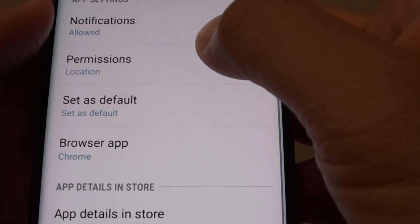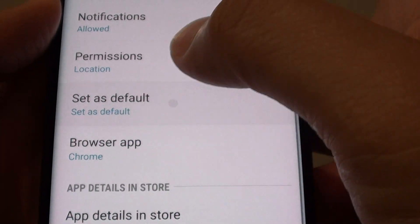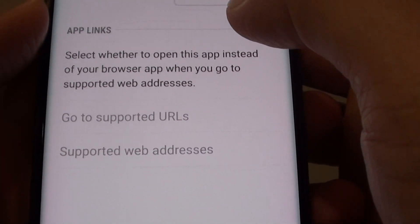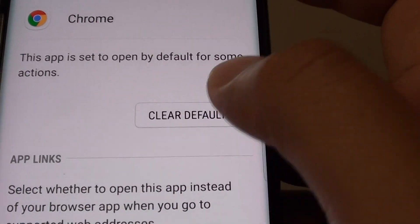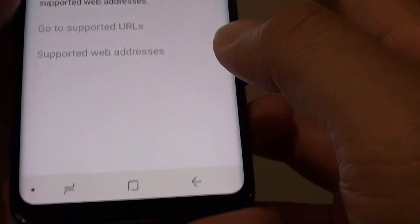Then go down and tap on 'Set as default.' From here, you can tap the 'Clear defaults' button, and that's it.